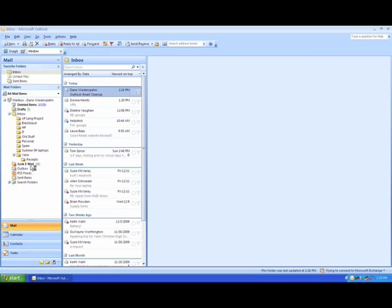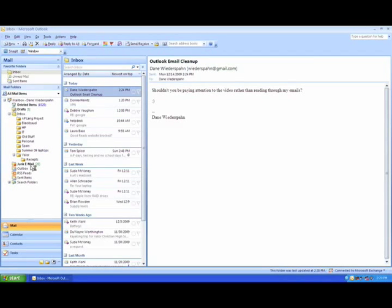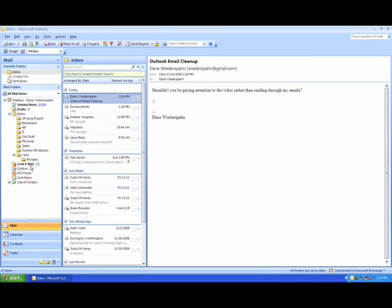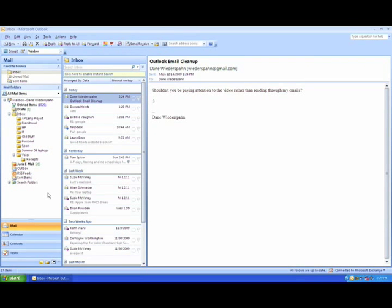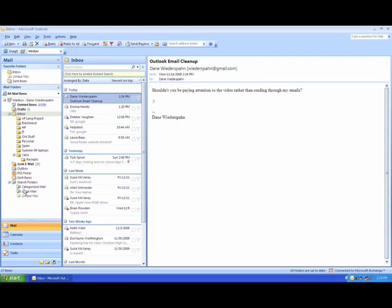First, make sure you have Outlook open and mail is selected from the navigation in the bottom left. Next, expand the search folders item and select large mail.